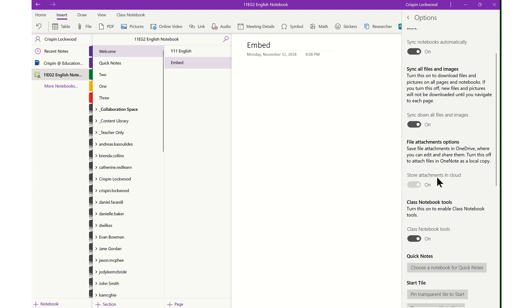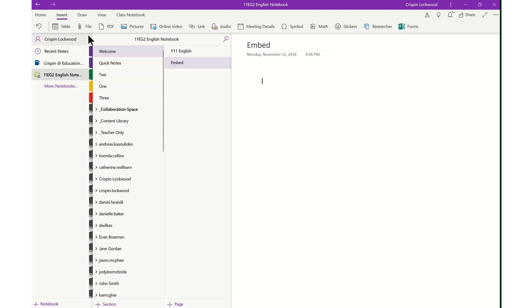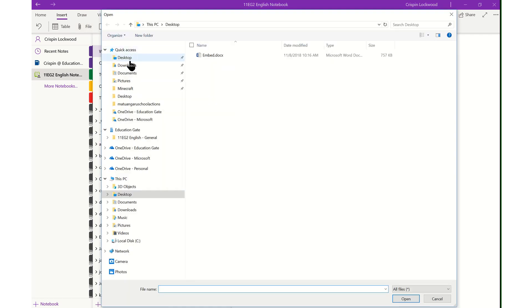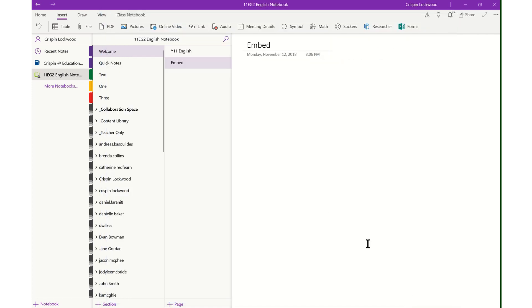Once that's on, you are now able to insert a file from anywhere on your computer, or if you have the OneDrive syncing tool, you can upload a file from that place as well. So if I click on file, I'll get a file from my desktop called embed and click open.